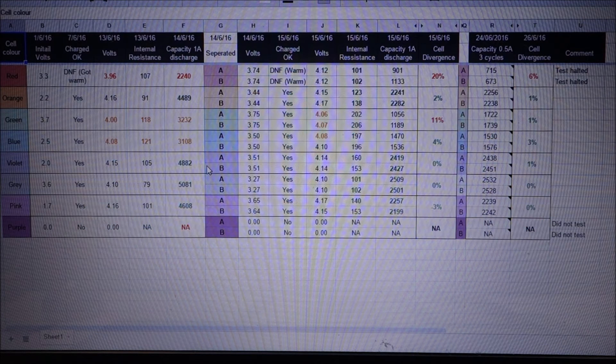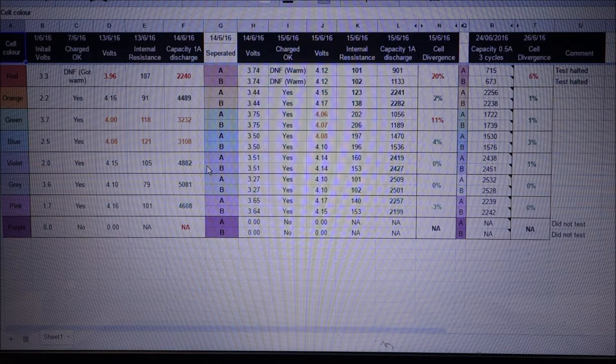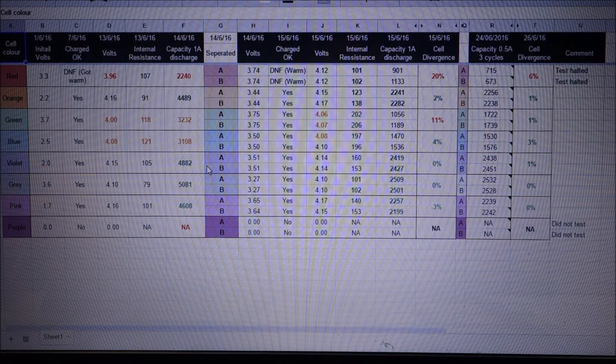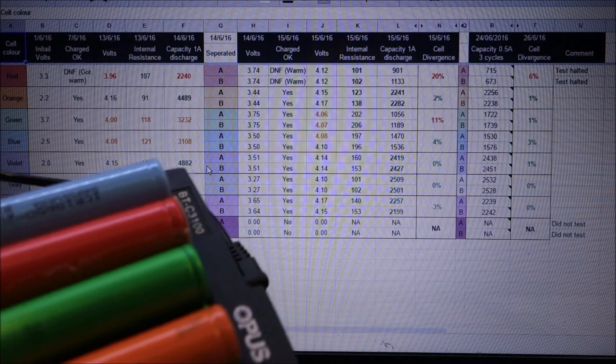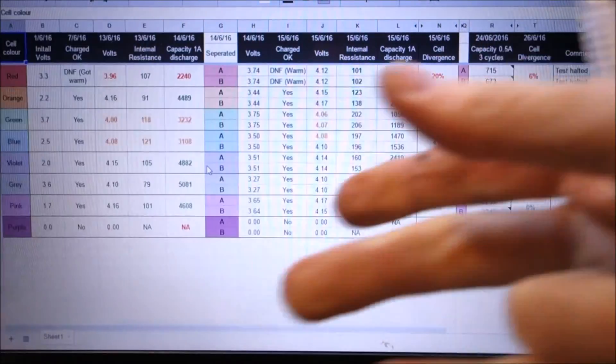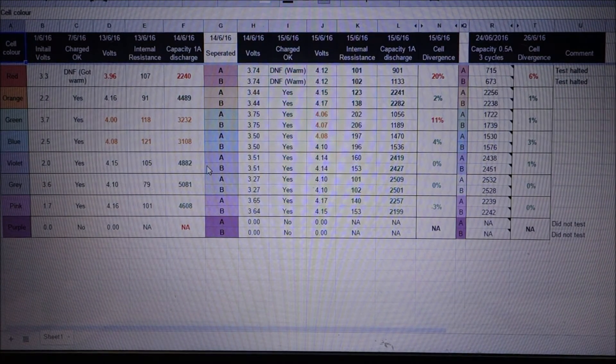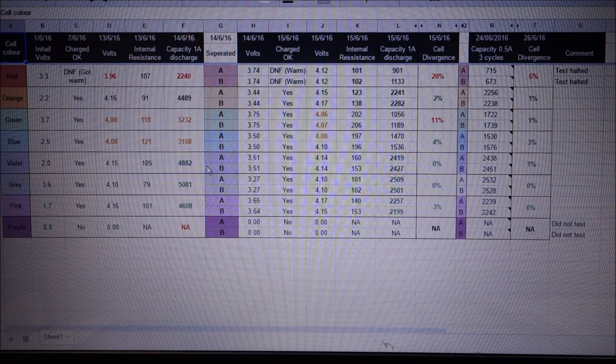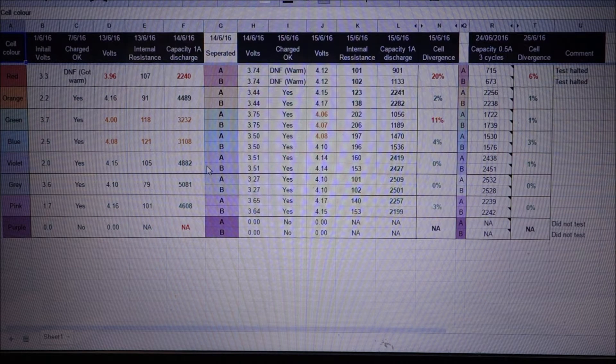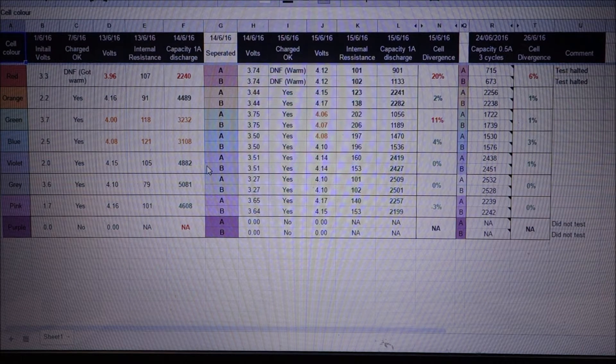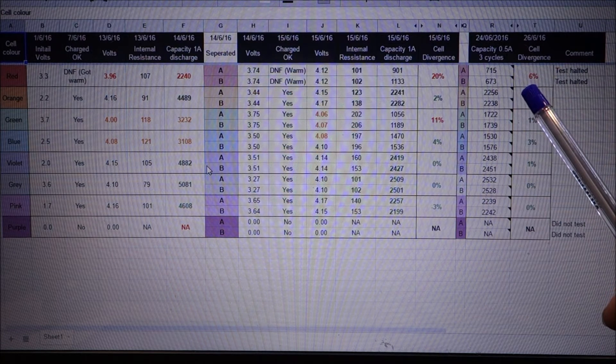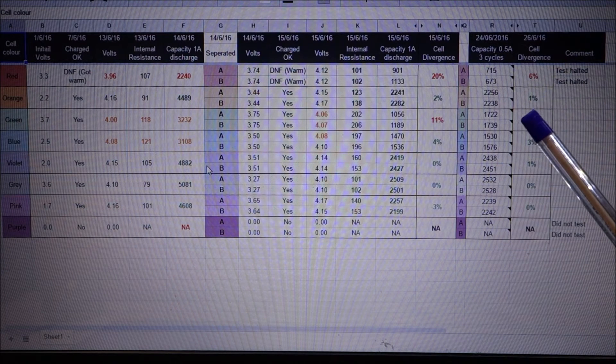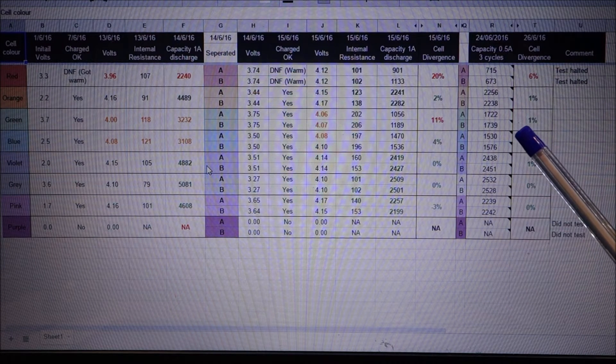This is a final little update on the pairs versus singles testing that I have done. I put all those cells through my Opus charger on the refresh mode, which cycles the cell three times through a charge-discharge and then gives you a final capacity reading. This gives us a bit more data to go on and gives us a sense of how it might operate in a slightly longer term scenario.